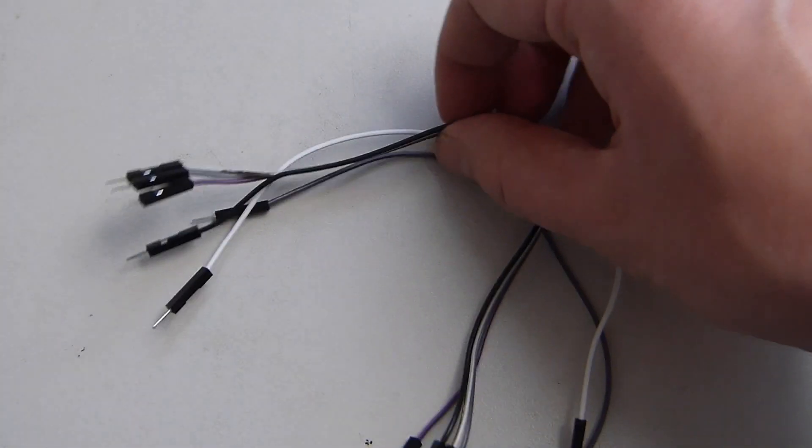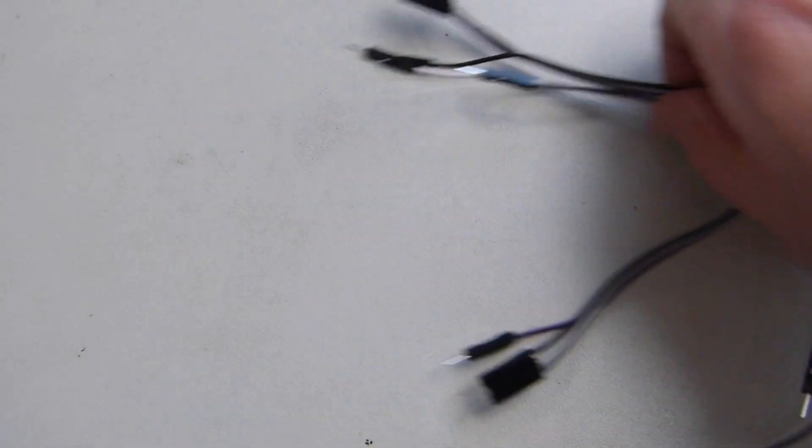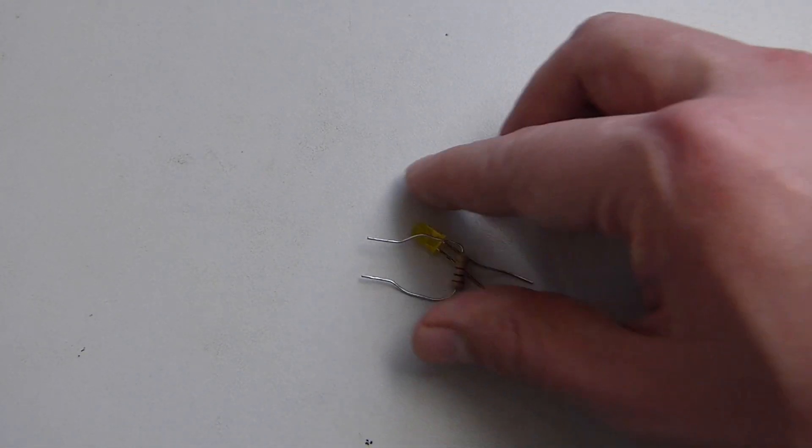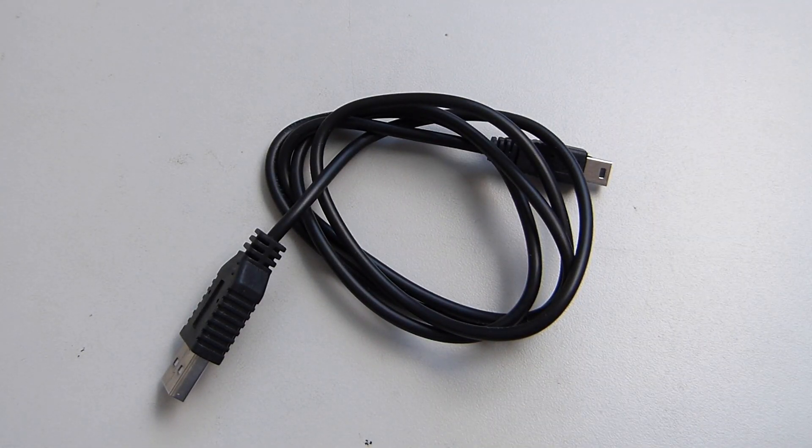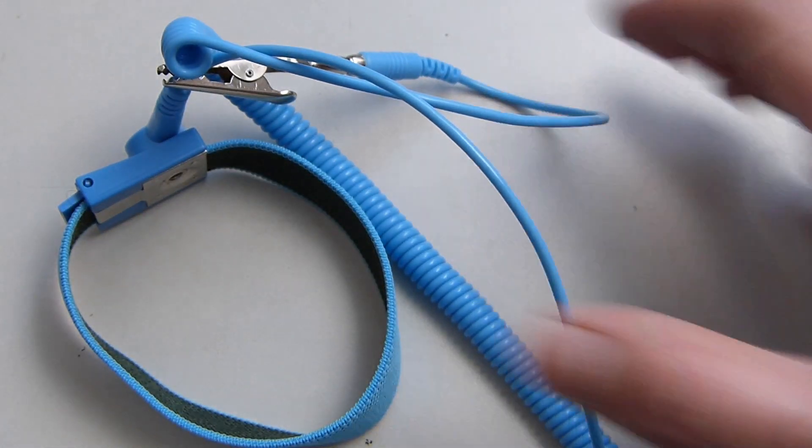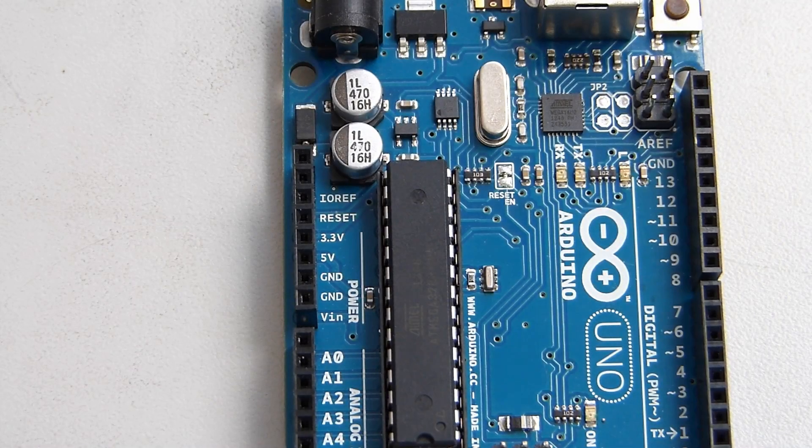We're going to need some jumper leads for the breadboard, and then we'll need an LED and a resistor, 150 to 300 ohm. The COM cable, of course, to program the Arduino, and any safety gear to prevent static discharges.